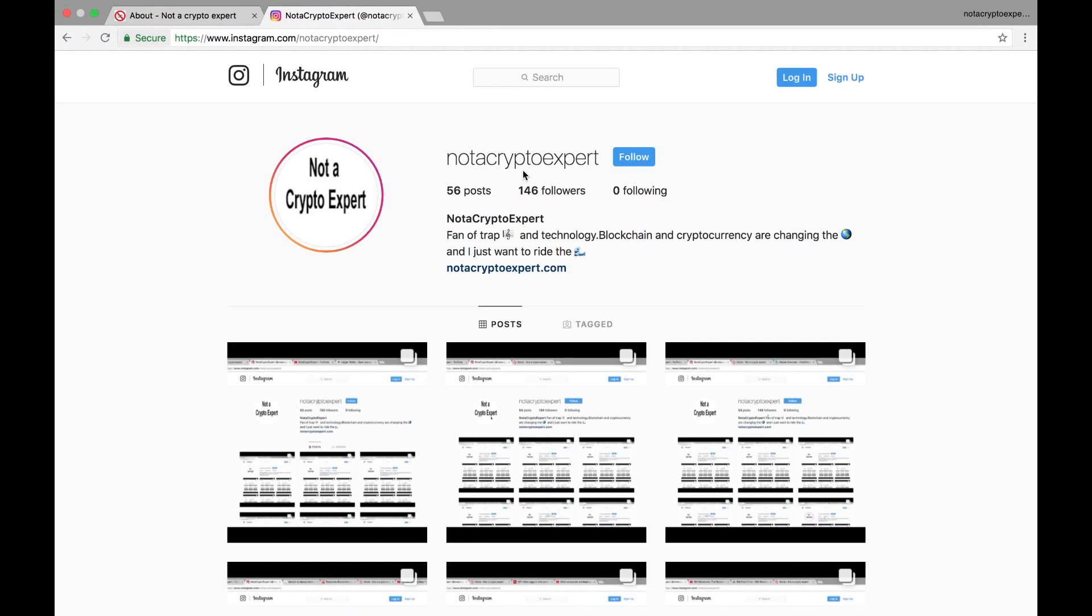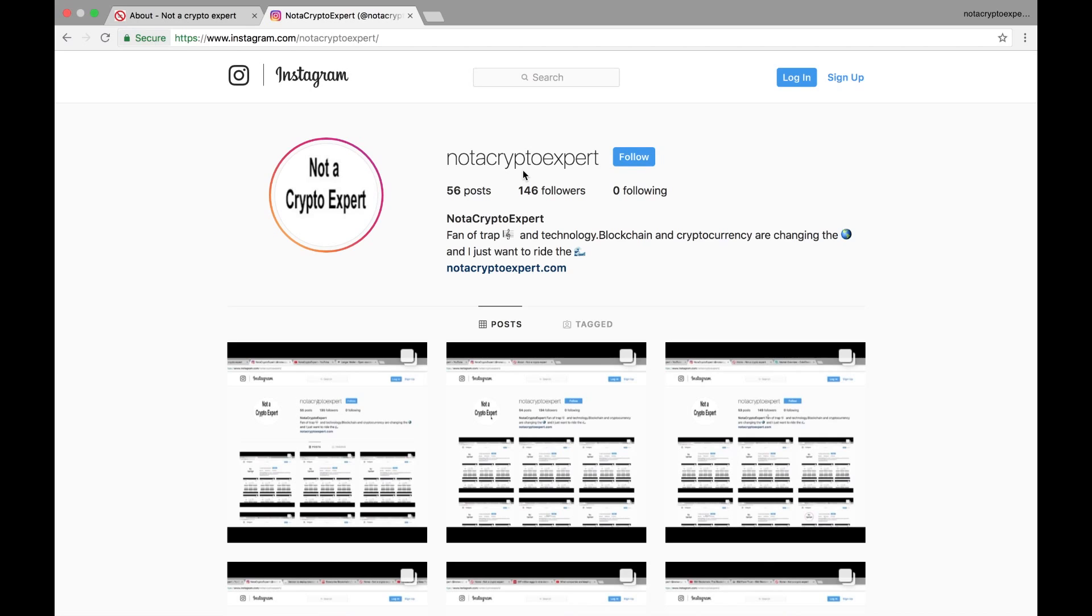Everybody, this is Not A Crypto Expert chiming in with another video. In this video I am following up with the install of the Ledger Live software to an Apple computer. I'm going to assume that you've already got the software installed directly from the Ledger website and what we're